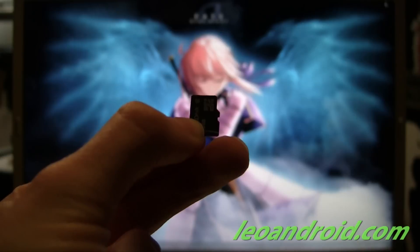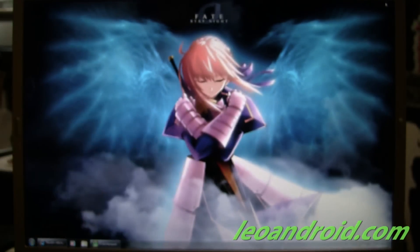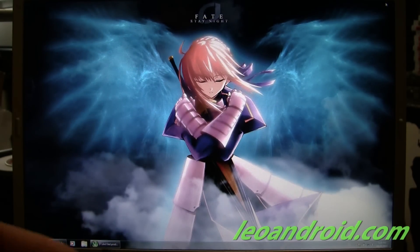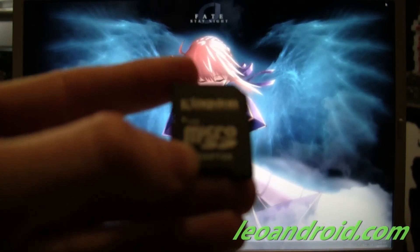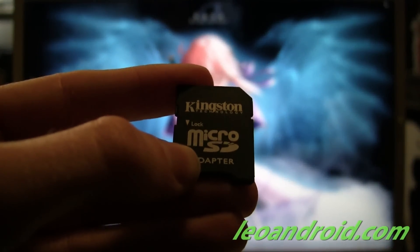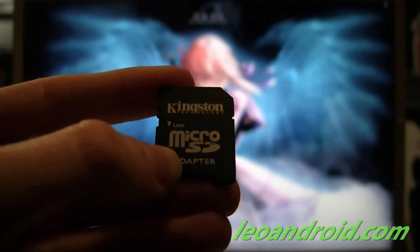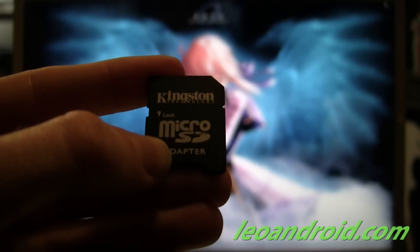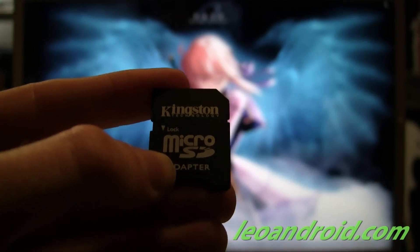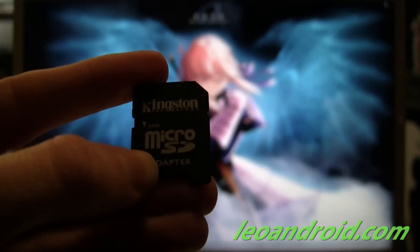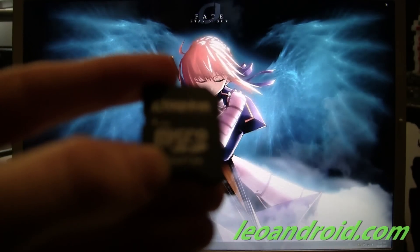Next, you're going to take your microSD card and put it into your microSD to SD adapter. Now, these are available at any electronic store, most electronic stores, and they're pretty cheap. So I really suggest buying one.